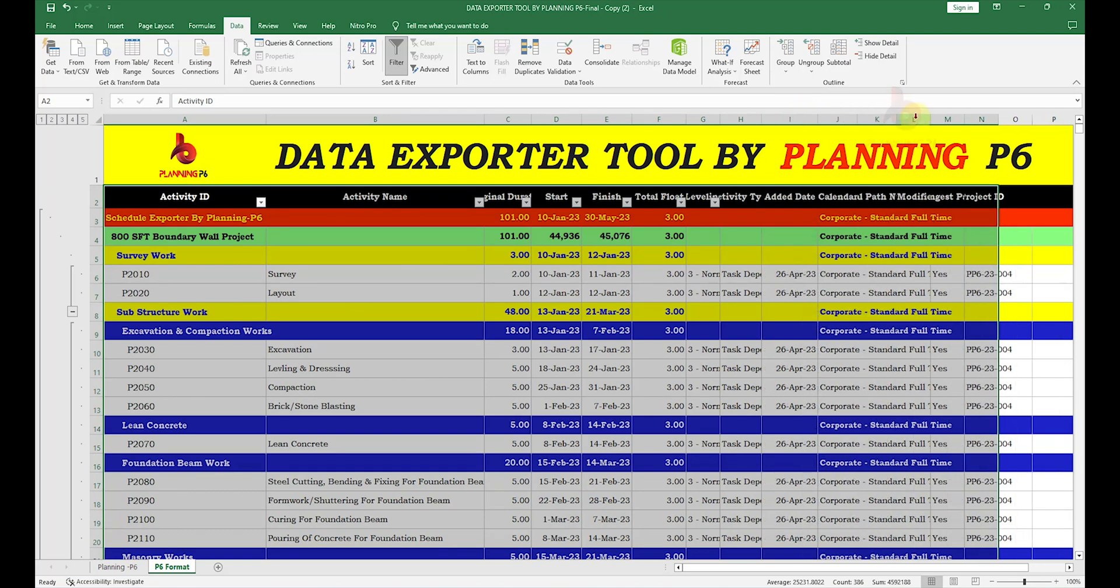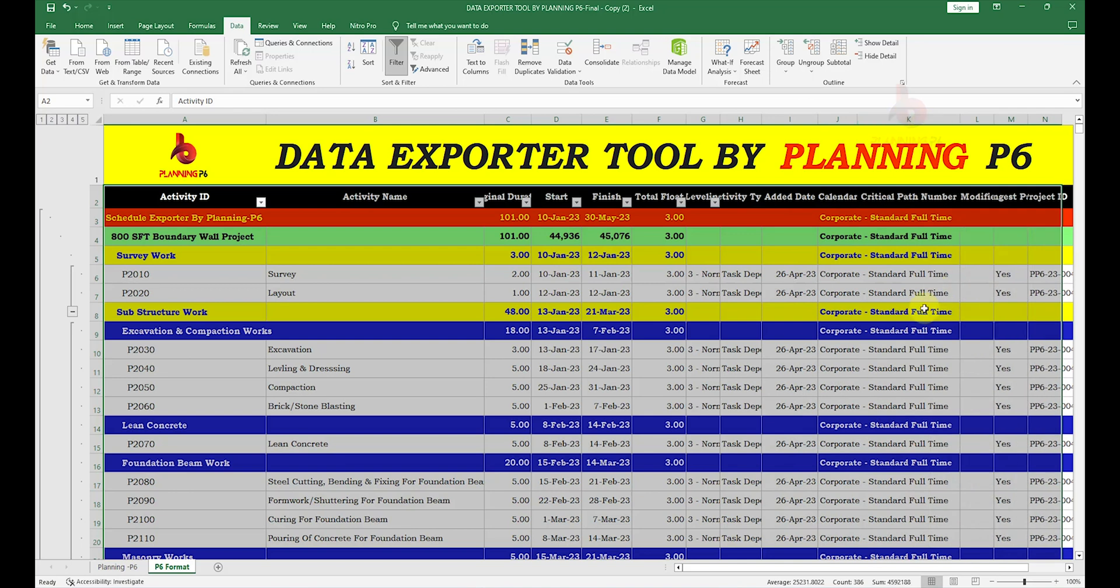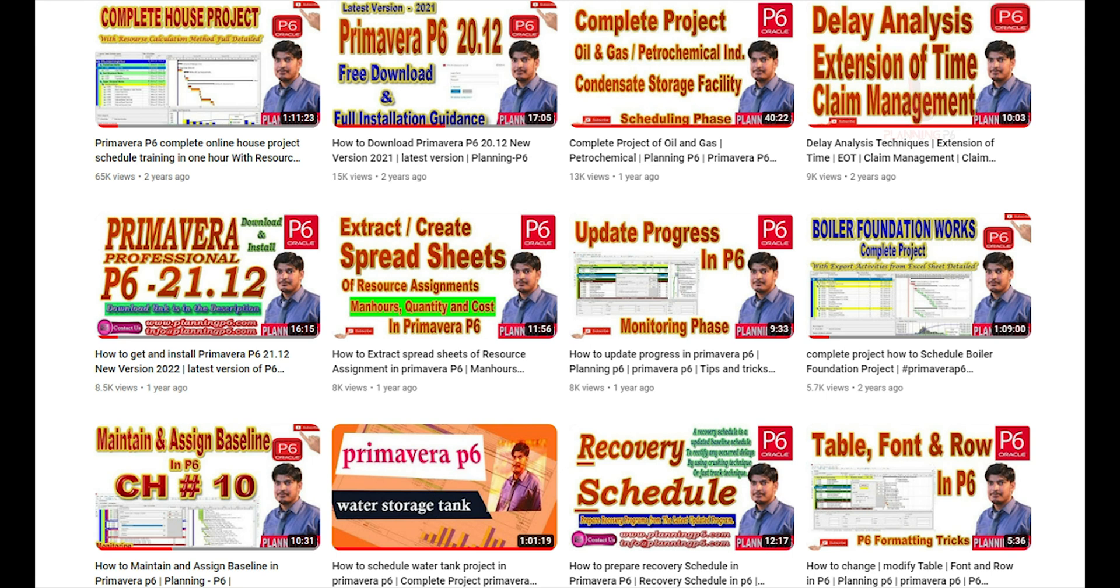You can now open here any of the columns. You can customize as per your wish and share this sheet with the client. Otherwise, you can export the spreadsheet by using the tutorial we have already uploaded on how you can generate different spreadsheets for the cost, for the quantities, for the manhours. Visit our channel and see that tutorial as well.